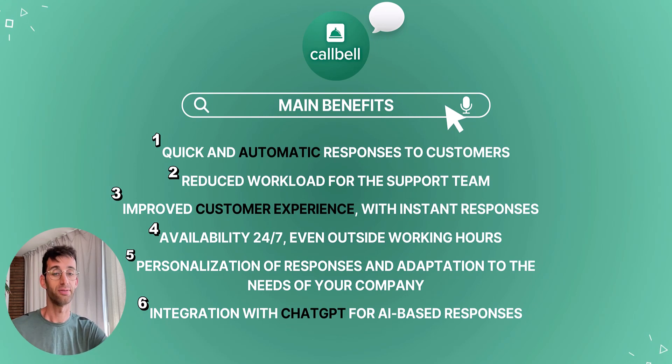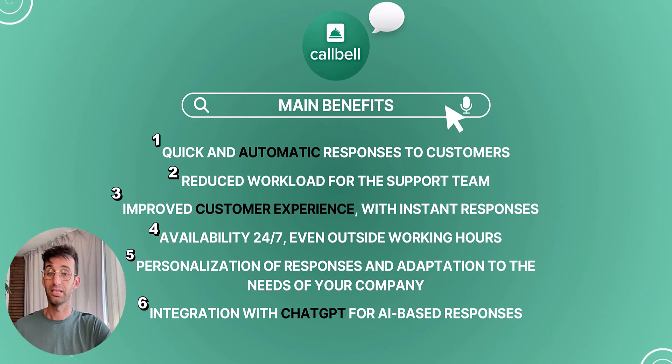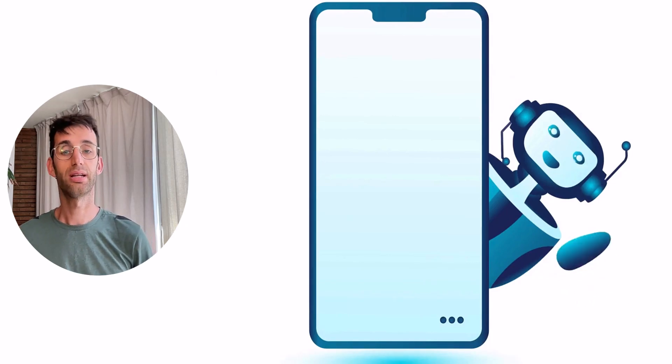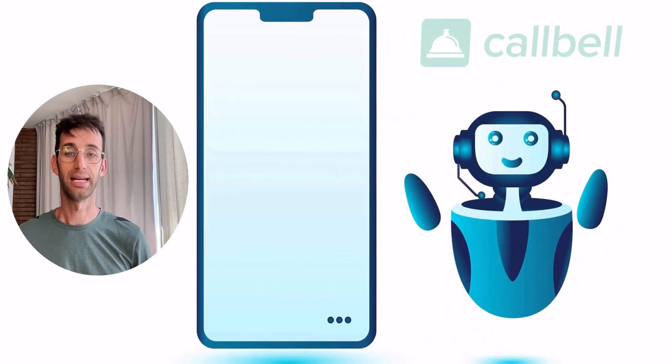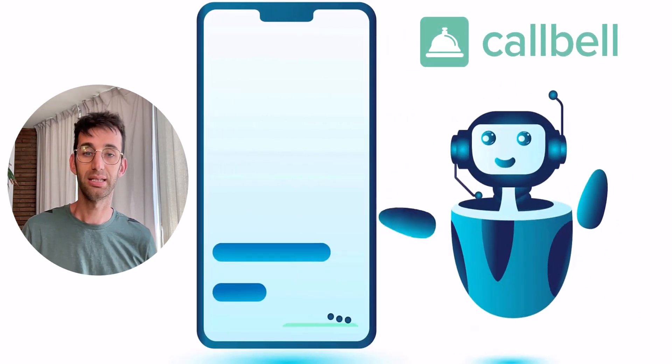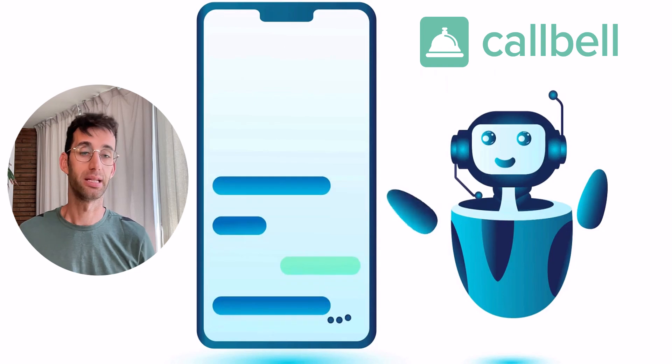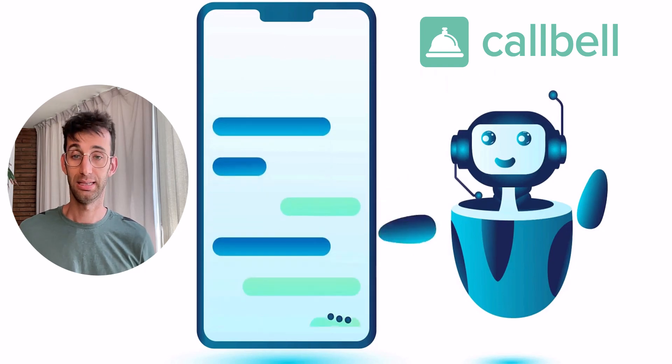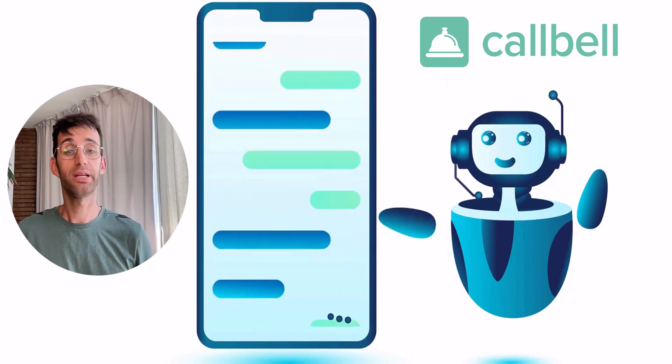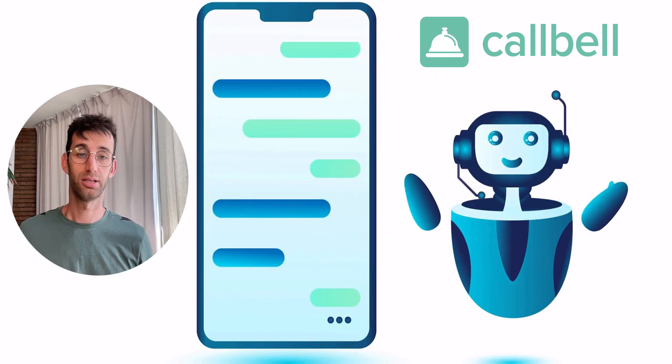In conclusion, the CallBell ChatBot is an excellent solution to improve customer conversation management, automate processes, and reduce response times. If you're looking for a way to optimize communication with your customers on WhatsApp and other channels, this ChatBot can really make a difference.